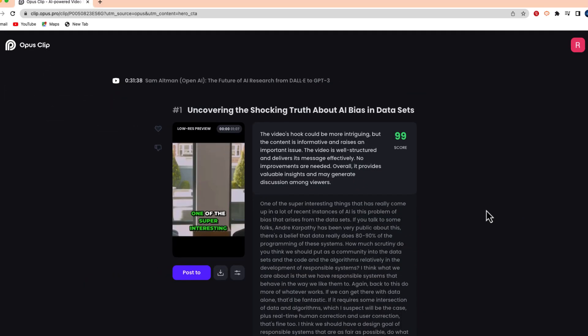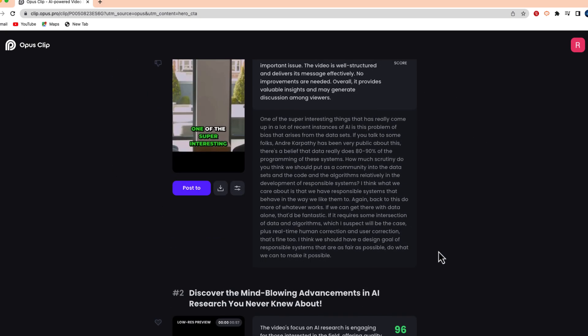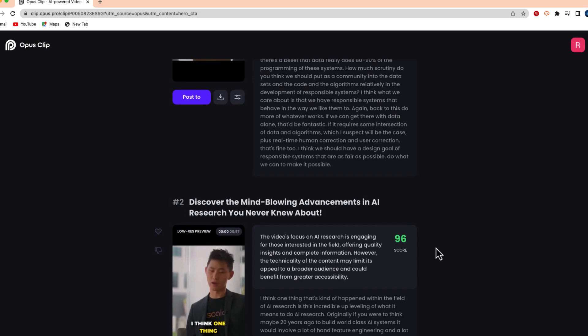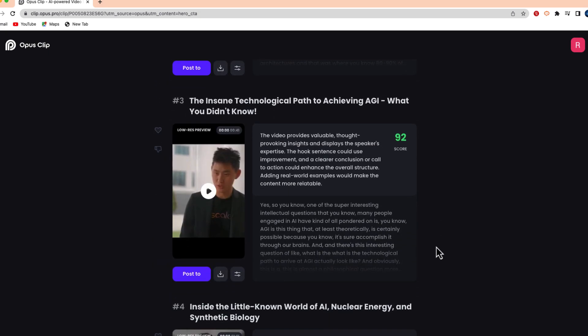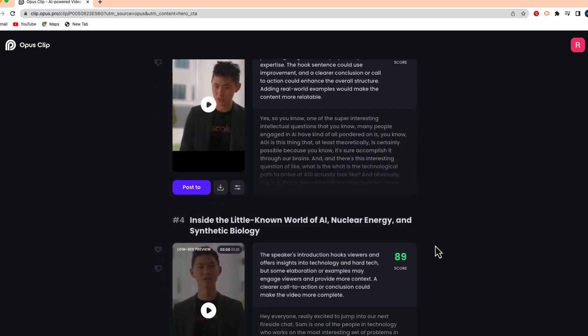Okay, so here we go. You can see this is the clip that I used for this. Opus Clip has given me 10 different suggestions of short videos that I can use.